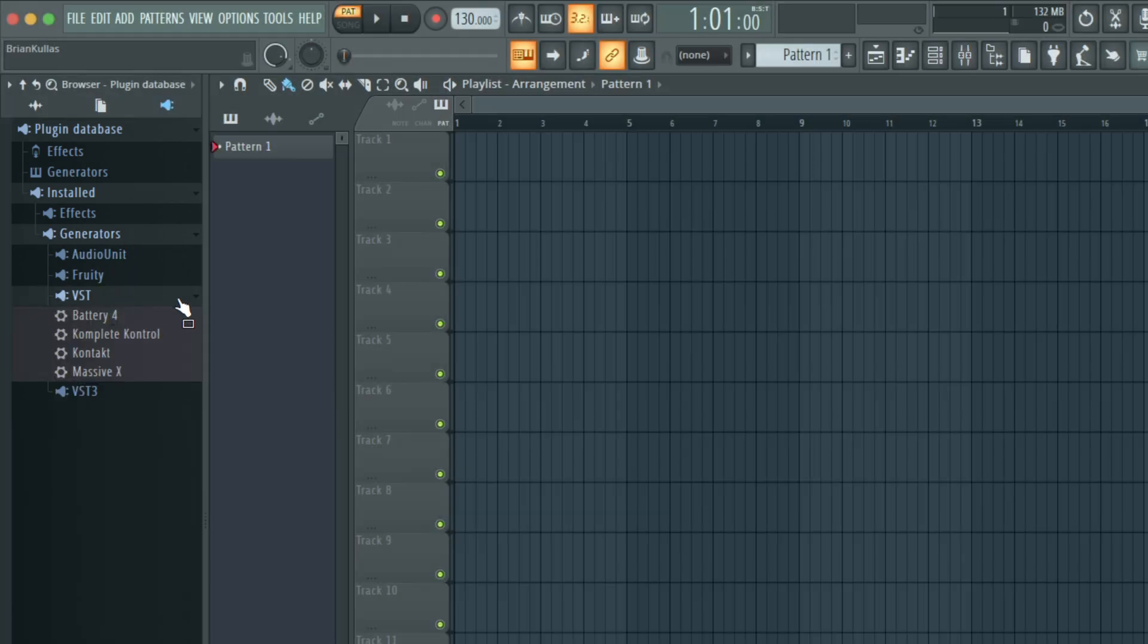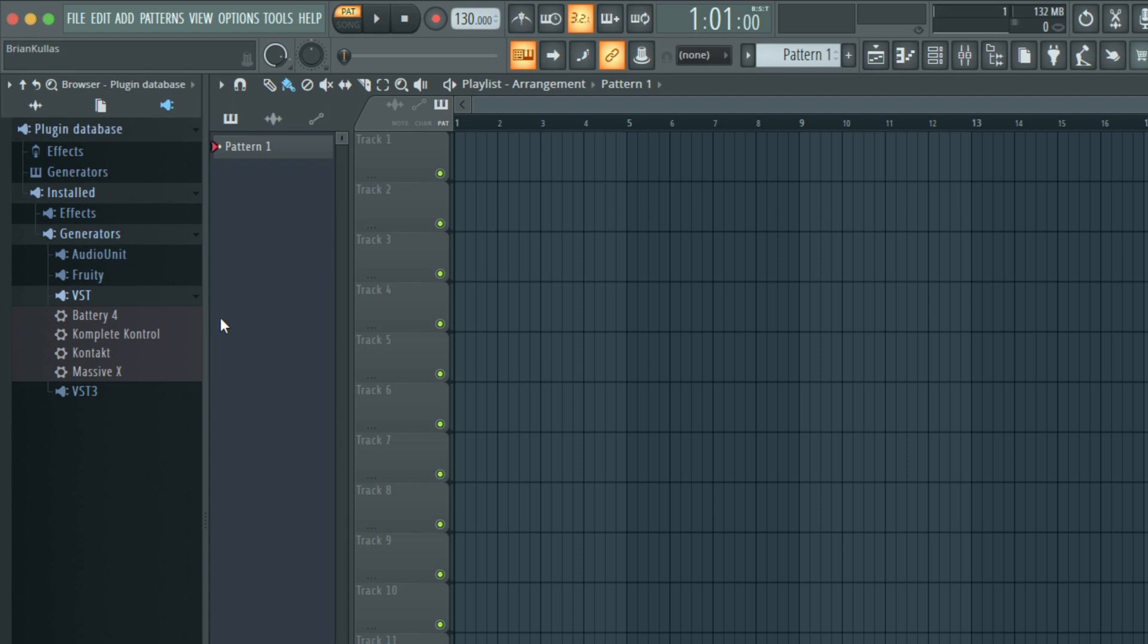Don't worry if you don't see everything you installed from Complete Now or a specific plugin called Complete Now in this list. Some of the instruments you installed, like Cloud Supply or Retro Machines, are Contact Instruments. Contact is a sampler and is used to run many NI instruments.